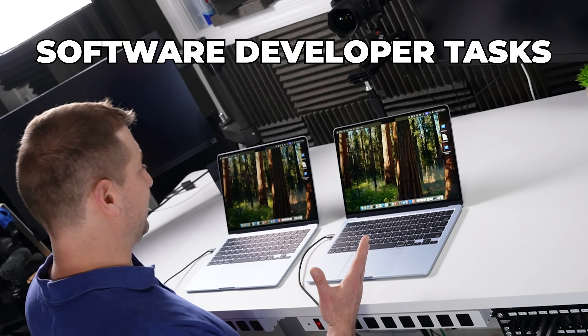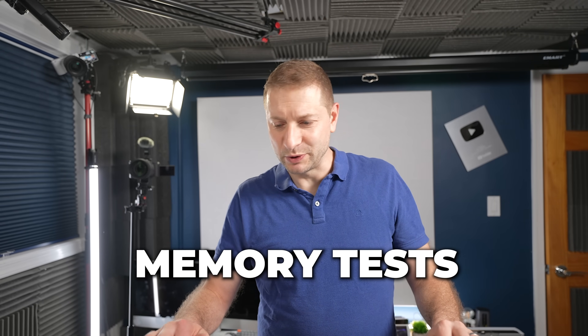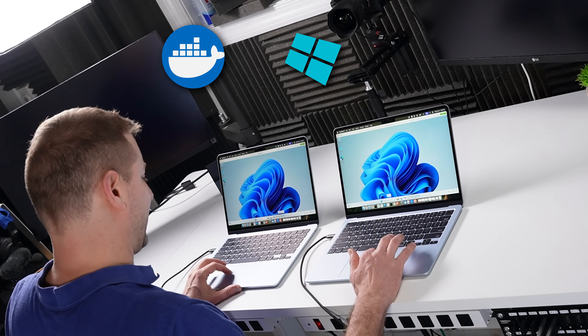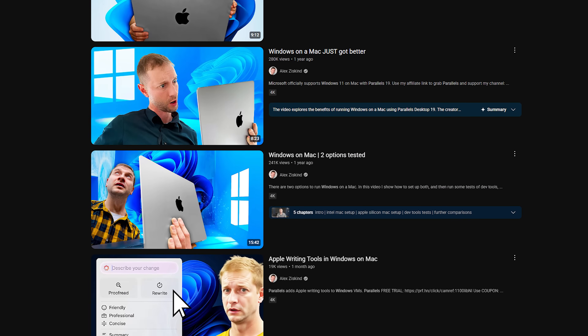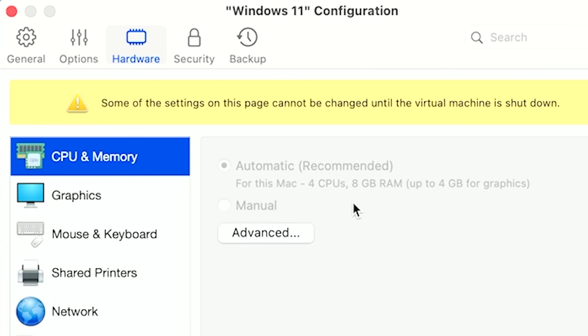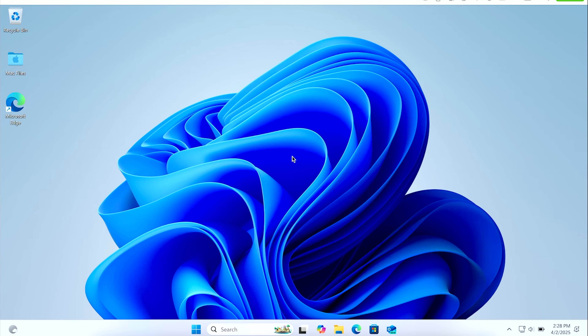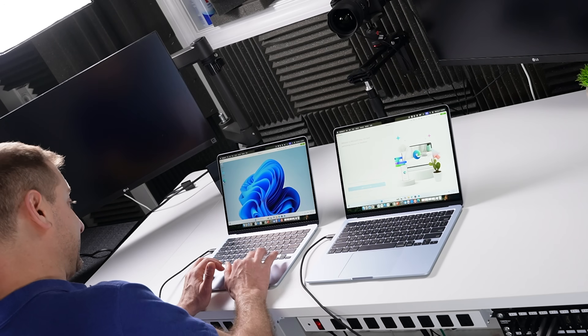I hope to answer that question today. I'm going to throw a bunch of software developer tasks at it and see where the 16 gigabyte version starts to buckle. I'm going to do some CPU-related stuff, some memory-related stuff, Docker, virtual machines — I've got Windows and Linux on there. I want to simulate a realistic workflow, loading up the systems a bit. I've got Windows running as a virtual machine using Parallels, allocated eight gigabytes of memory and four CPU cores, so this Windows is no slouch.